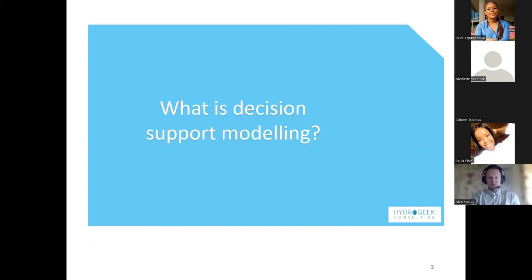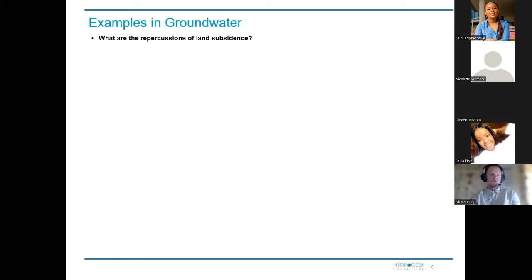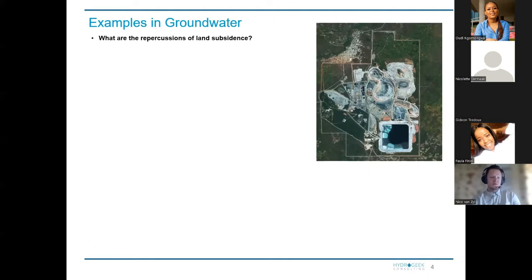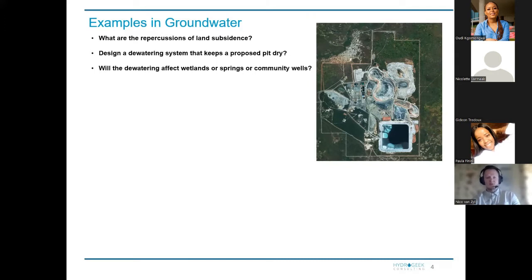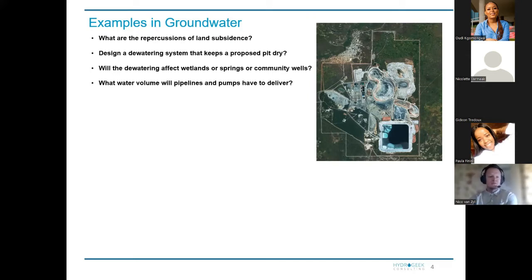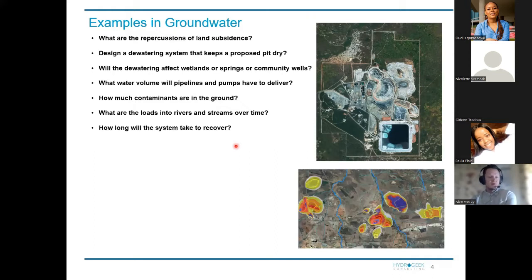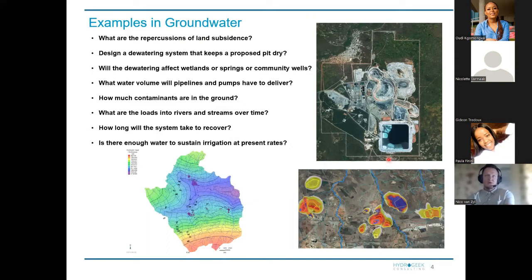When we start thinking about decision support modeling, we have to ask ourselves: why are we modeling? We need to answer questions related to groundwater problems. Examples of questions we get asked: what are the repercussions of land subsidence? Design a dewatering system that keeps the pit dry. Will the dewatering affect the wetlands, springs, and community wells? What volume do we need for pipes? What contaminants are in the ground? What are flows to rivers and streams? How long will the system take to recover? In terms of post-closure, is there enough water to sustain irrigation at present rates? So as groundwater modelers, we need to come up with ways to answer these questions — perhaps more than one model to predict each.